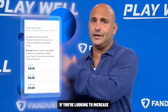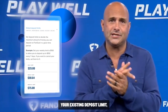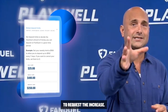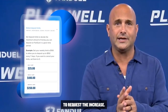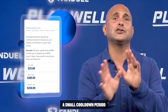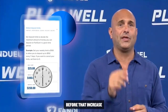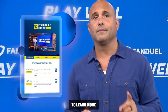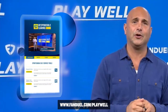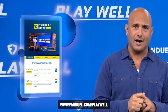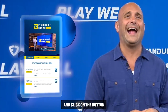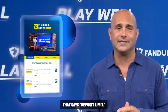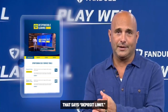If you're looking to increase your existing deposit limit, you will be prompted to request the increase, and then there's a small cool down period before that increase gets approved. To learn more, head over to FanDuel.com and click on the button that says deposit limit.